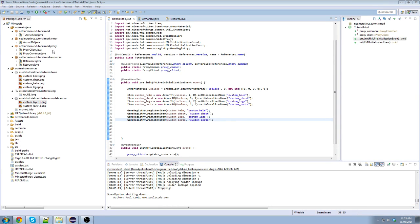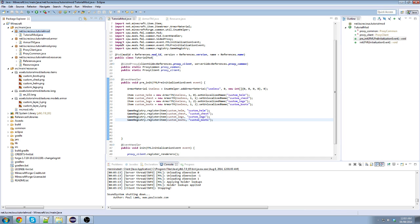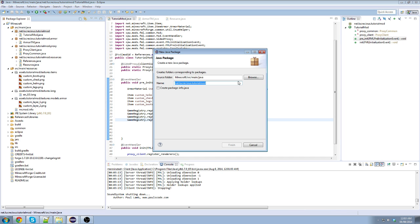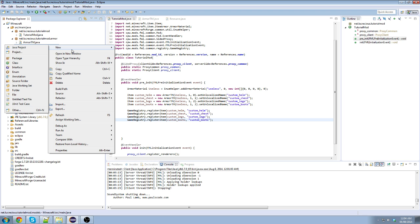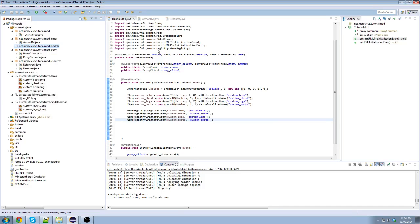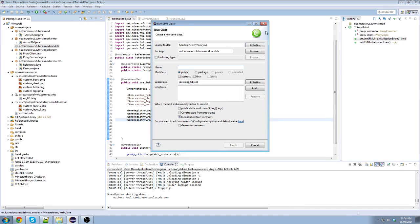So, let's make a new package here for our models. Alright. Boom. Easy peasy, lemon squeezy. New class. Oh, what am I doing?